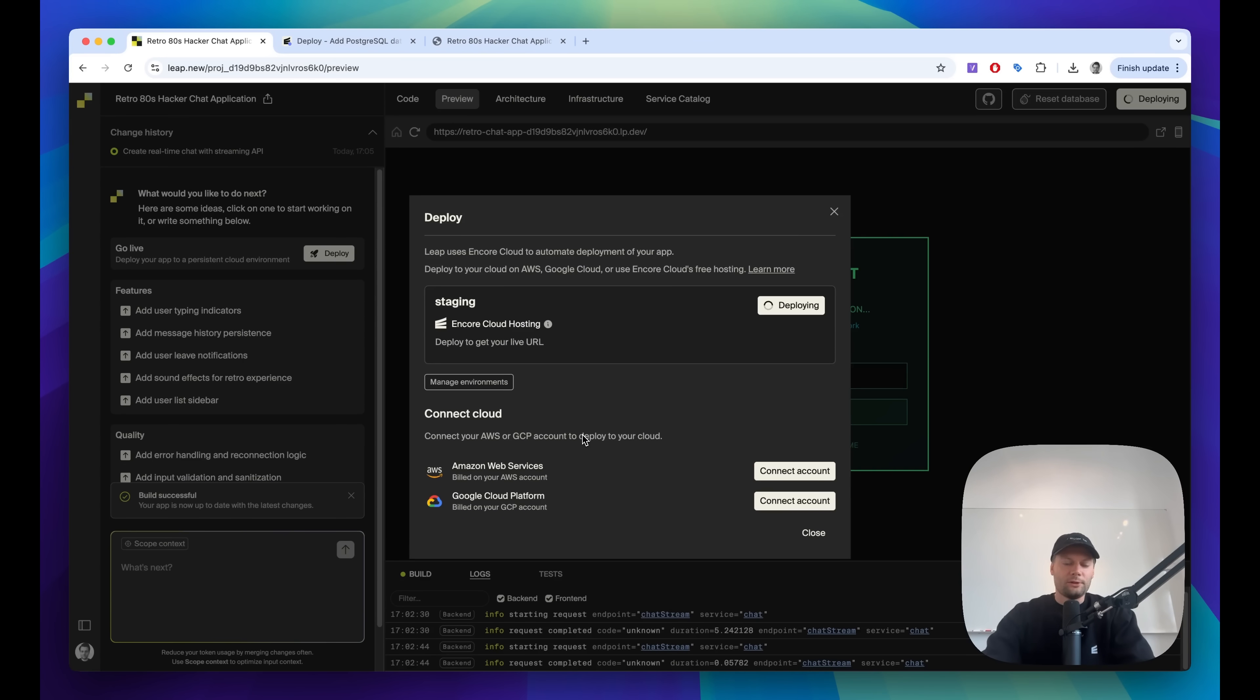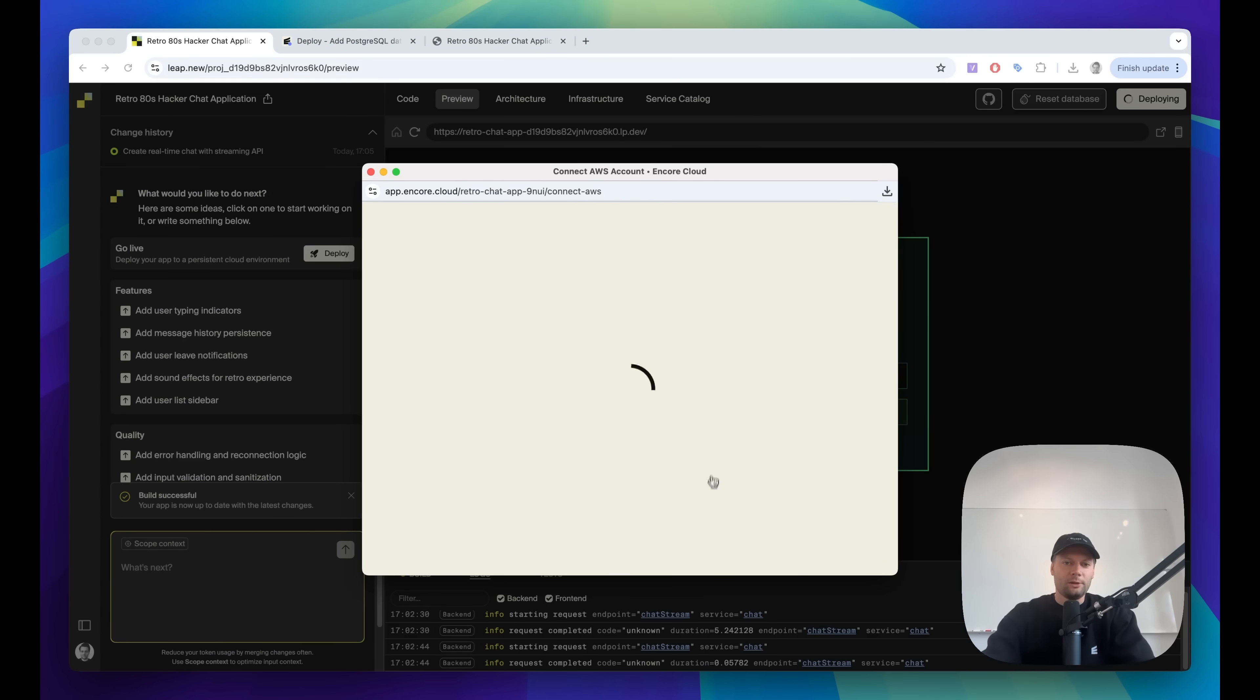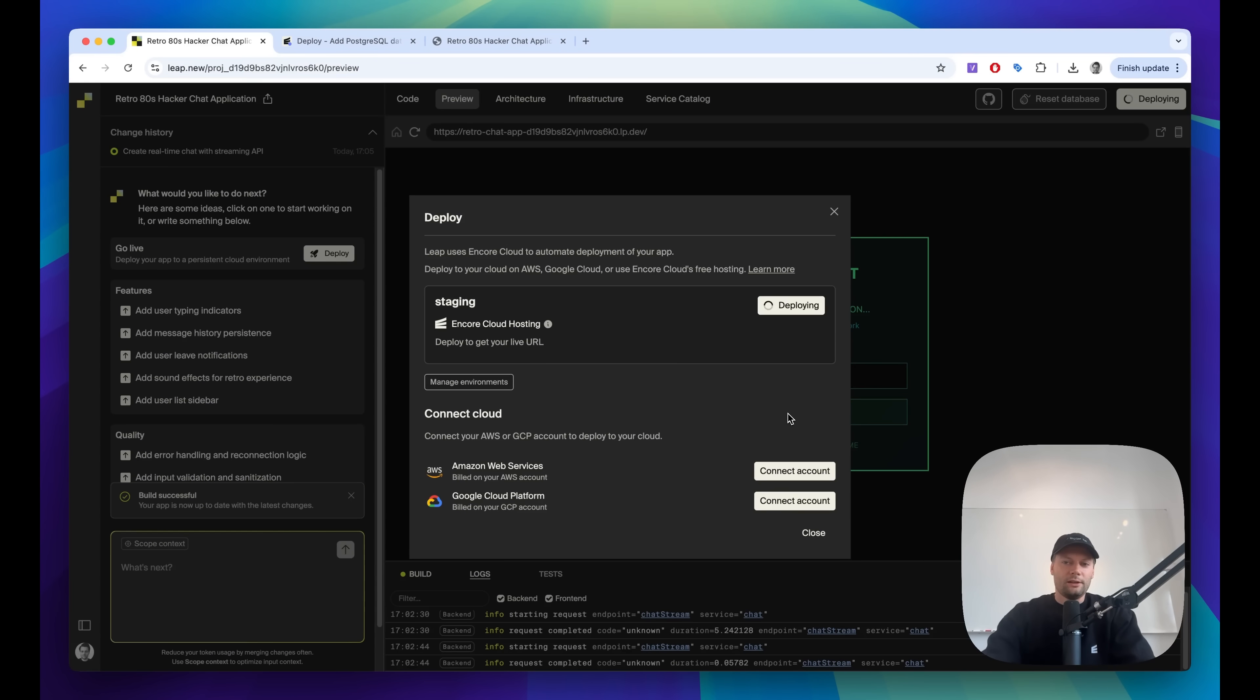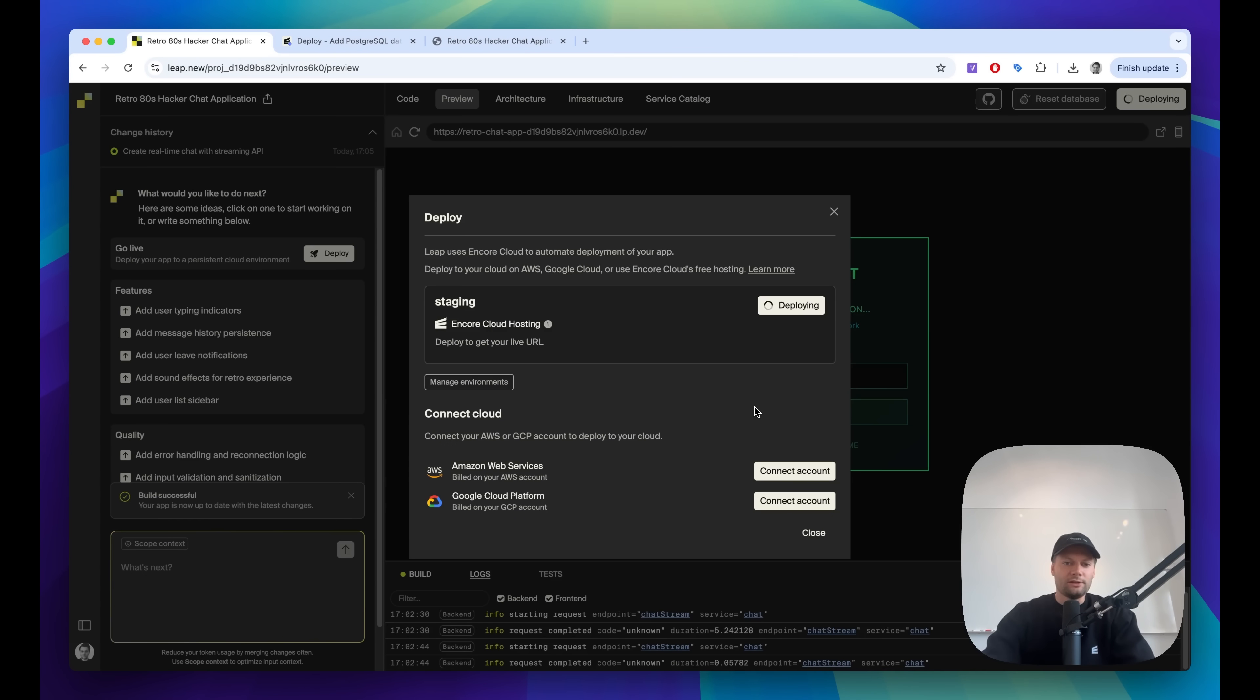And then once you have something you actually want to deploy, maybe for real and make sure you have a database in your own cloud, you can connect your AWS and GCP accounts through here. And then the deployment experience is exactly the same. And then you basically hit deploy and Encore Cloud manages the orchestration of the infrastructure you need.